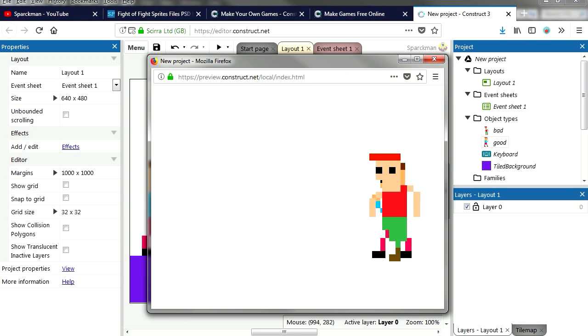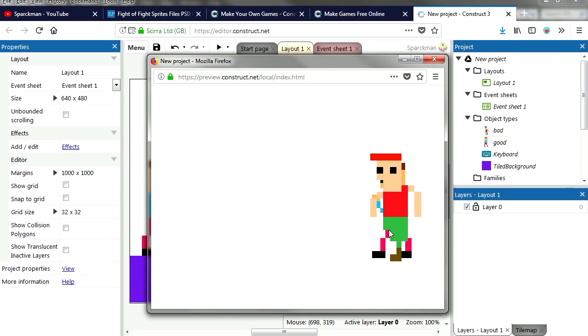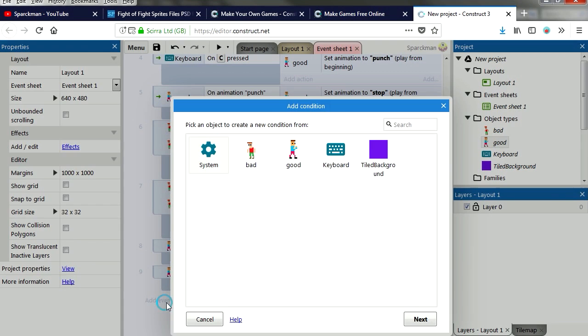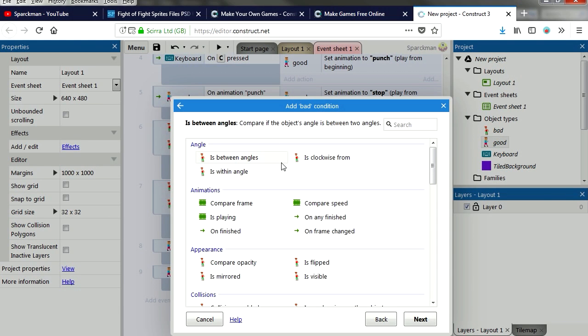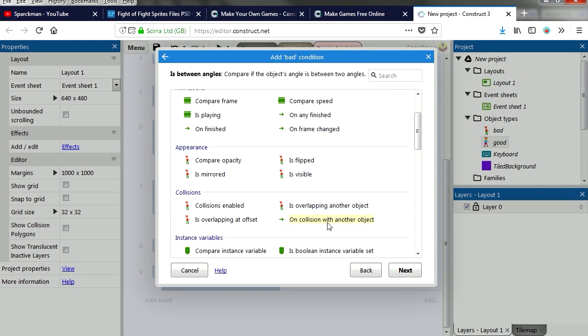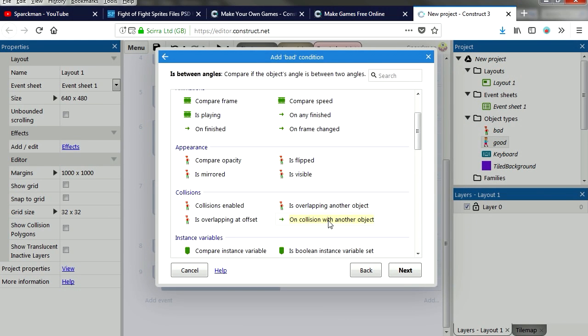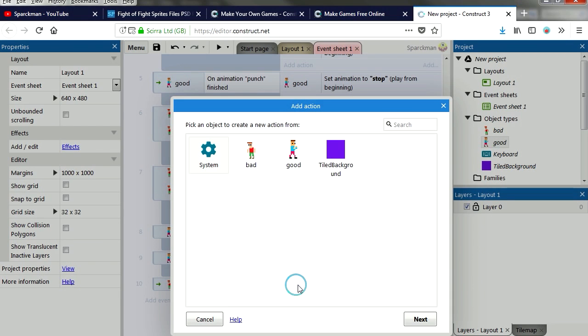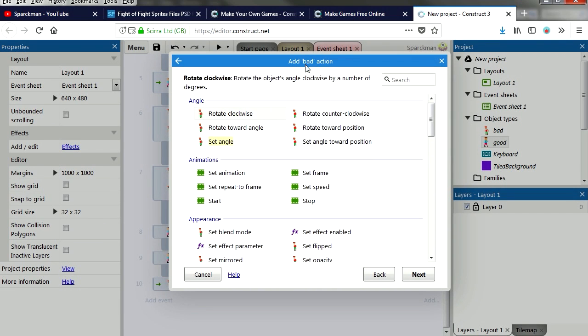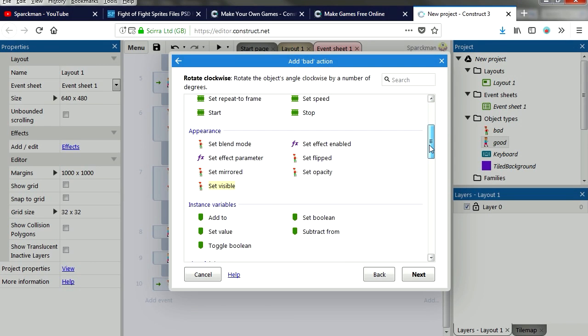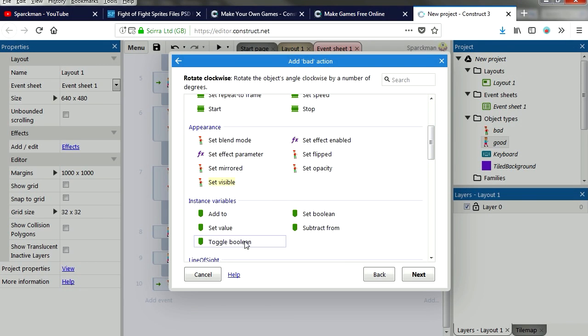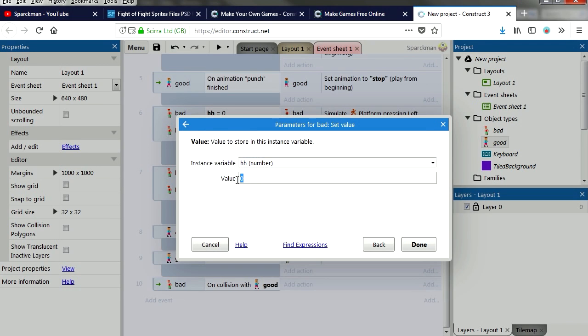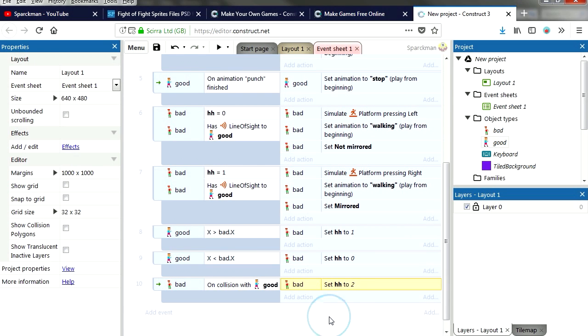Now when he's in range he should stop. OK, now he doesn't, he just goes crazy. There's a new event, collision, collision with another object. And if that happens we are going to change his variable to 2. Try it.